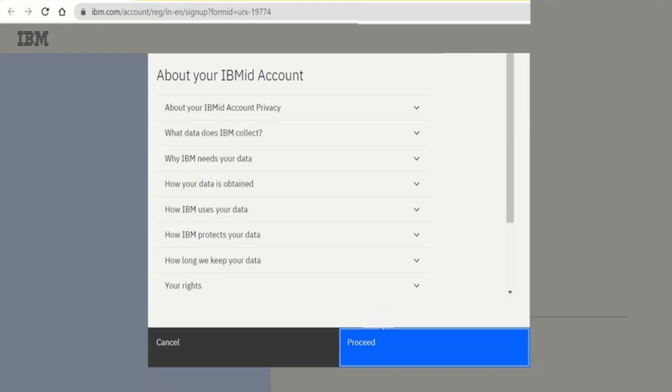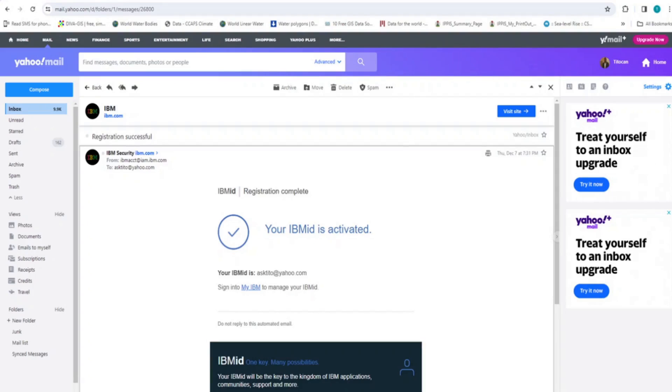A new page opens displaying information about your IBM ID account. At this same time, a new email titled Registration Successful is sent to you. In the email, you are informed that your IBM ID is activated. Then return to the website.